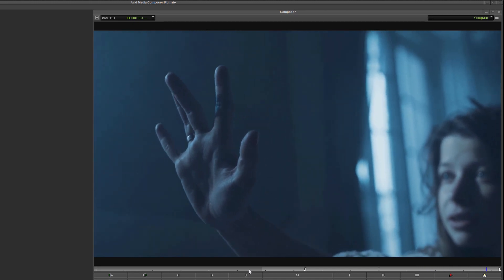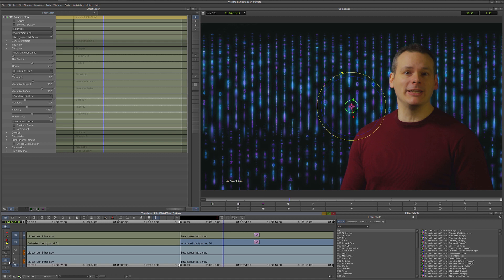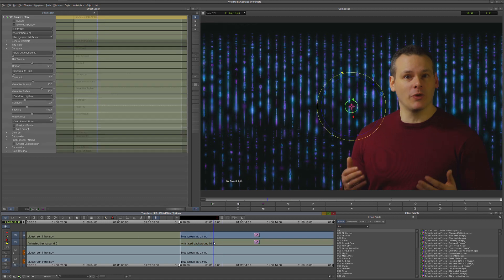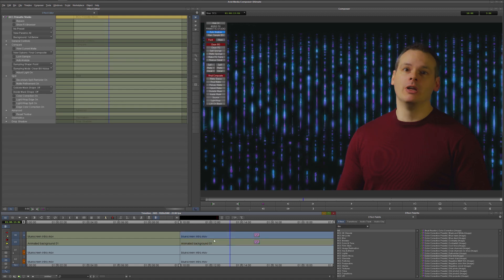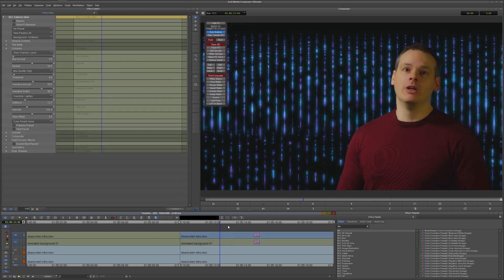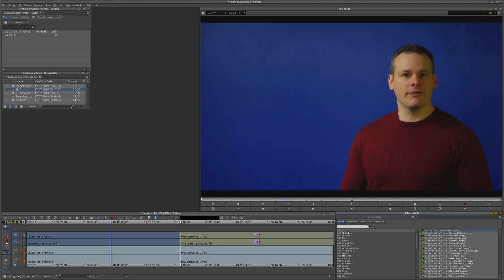That's how simple it is to use the compare controls in Continuum within the Avid Media Composer host. The HUD is an intuitive way of controlling effects directly within our viewer, and different effects have different HUD controls depending on what we need to do. For example, if we come over to our first clip and look at this blue screen, I'm going to want to key this out — and Boris Continuum has a number of different keys available.